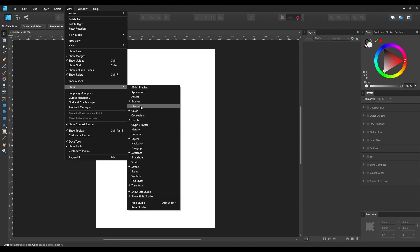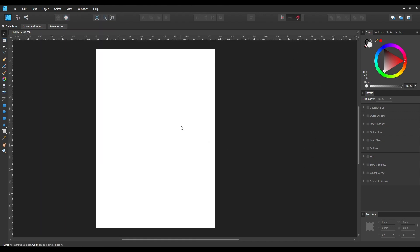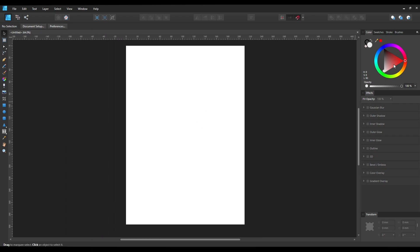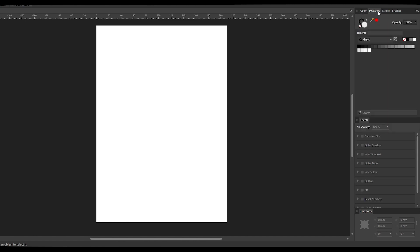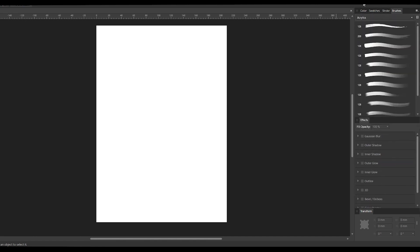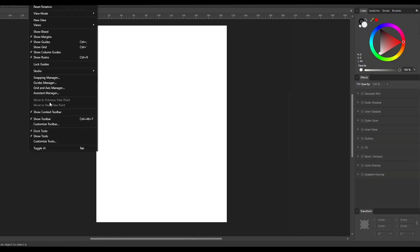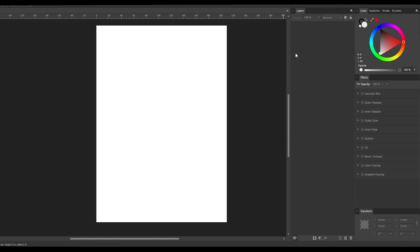If you want the layer panel to be disabled, you can just select it in the Studio menu and that panel will be hidden. Just like that, you can make any of these panels visible or hidden as per your requirement. The user interface is similar to any other software — menus at the top, tools on the left, and panels on the right, including color panels, swatches, stroke, brush, effects, and the layers panel.